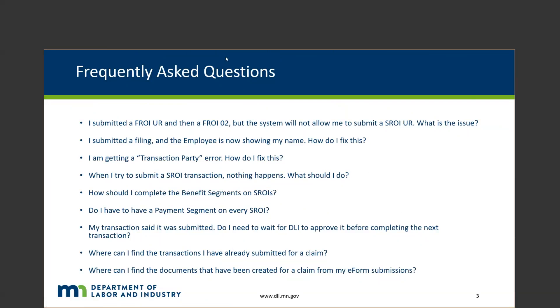Next question is another one I've seen intermittently: I submitted a filing and the employee is now showing as my name, how do I fix this? That is typically going to be due to a Google Chrome autofill. What I would recommend is to either shut off your autofill settings, because typically that will save your name, your address, your phone number, and it's possible that that can populate. We don't have any control over that, unfortunately, but it's something that can be easily resolved if you just double-check all the information before submitting, or if you disable those Google Chrome settings.